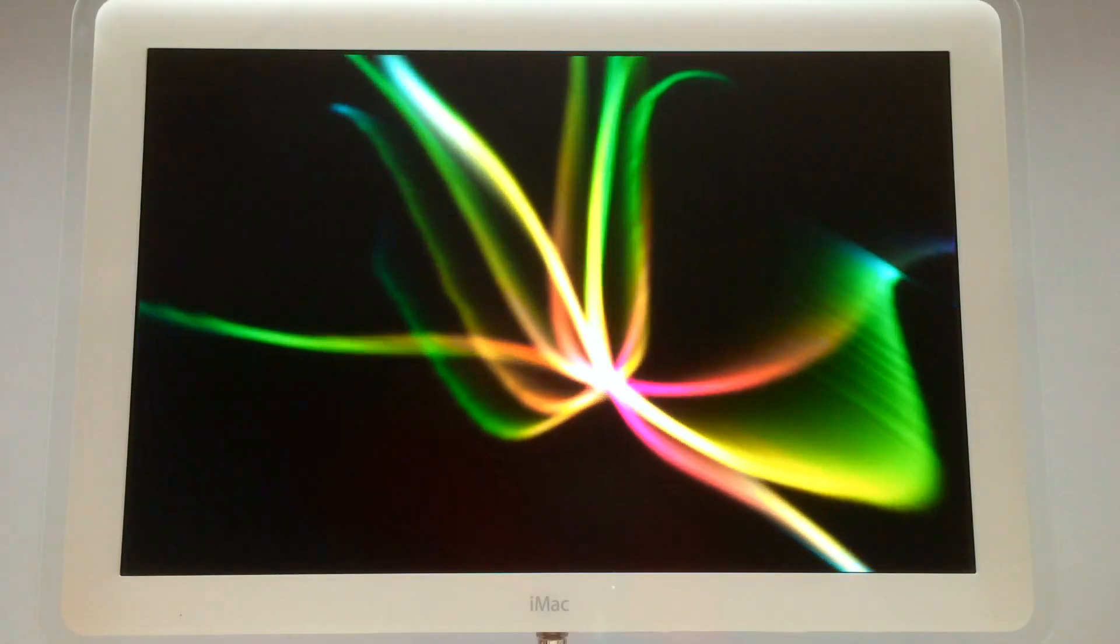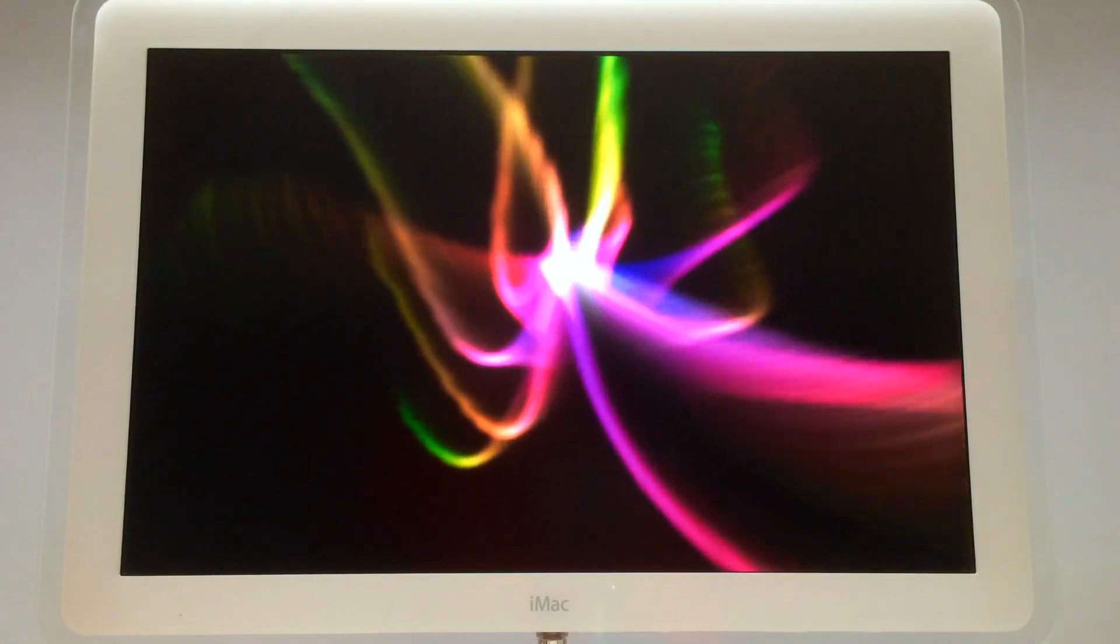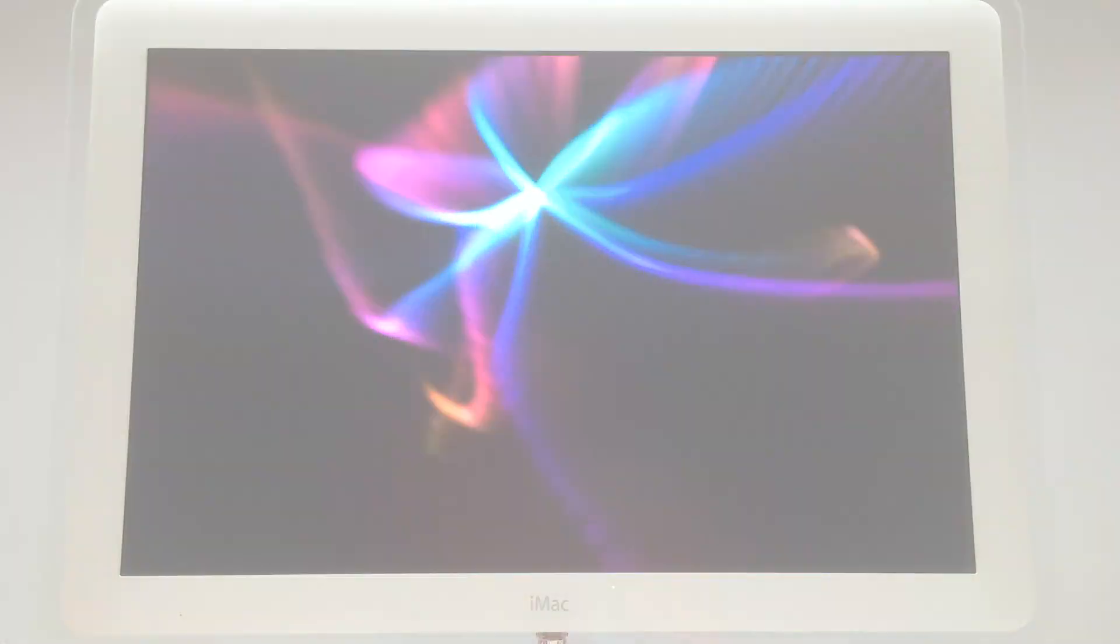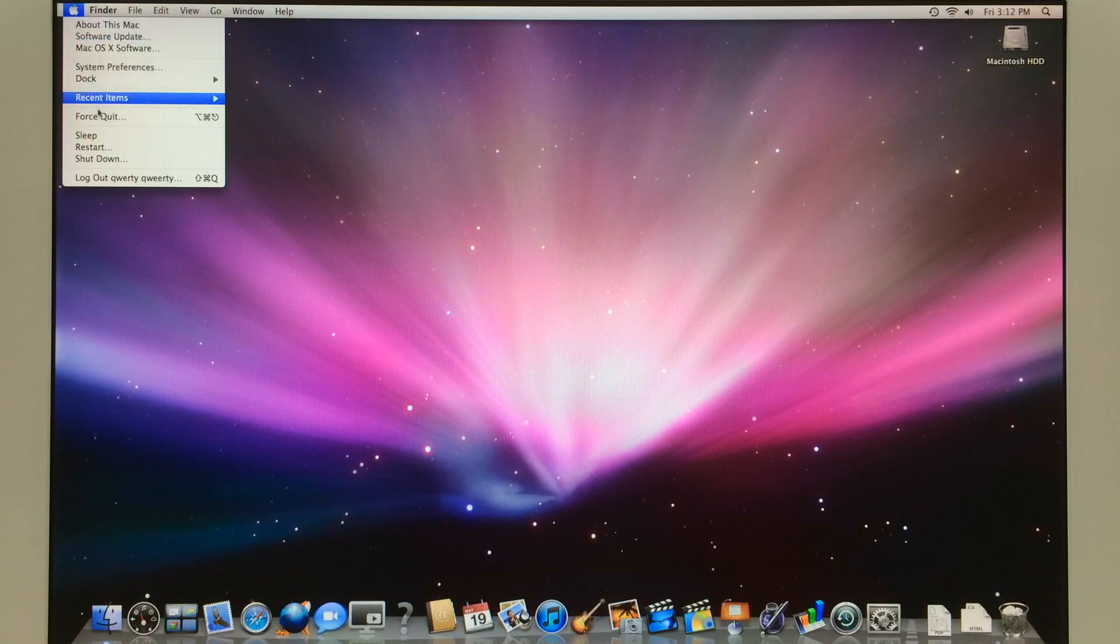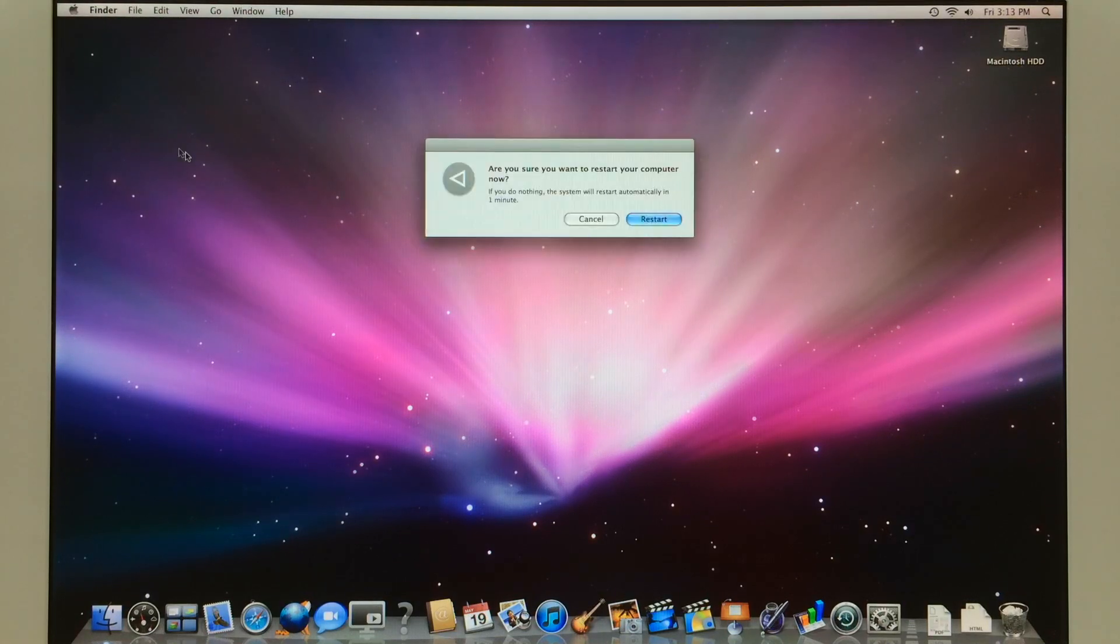Welcome! Today I am going to show you how to factory restore iMac G4. This will work with almost any Power PC.